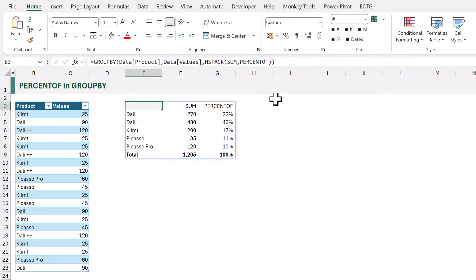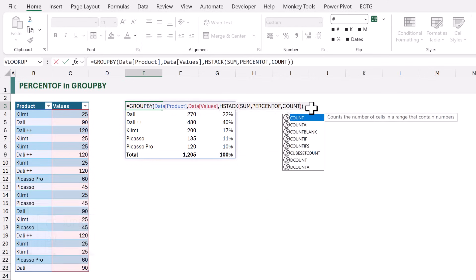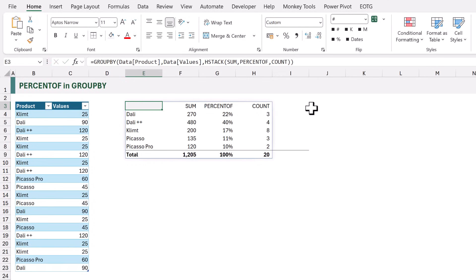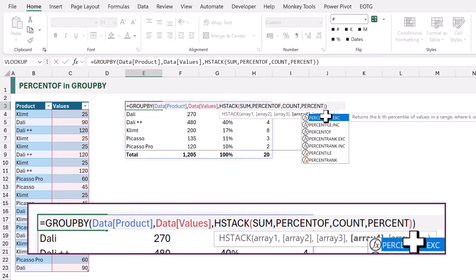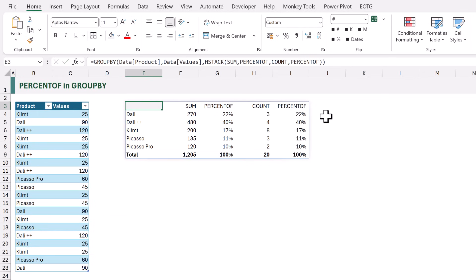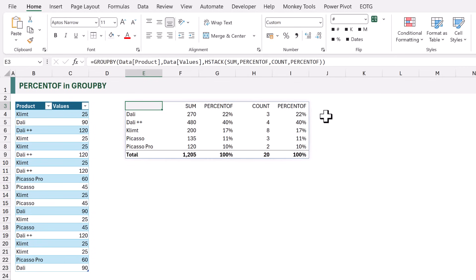Now let's say we also want to add a count. I'll edit the formula and add a COUNT function. When that calculates we have the sum, the PERCENT OF, and the count of rows. Let's also add PERCENT OF for our count column. When that calculates we have the sum, percent of, count, and a second percent of — but that second percent of isn't the percent of the count. For Klimt there are 8 records out of 20 total, so the percent should be 40%, but it only displays 17%. The second PERCENT OF is the same as the first.